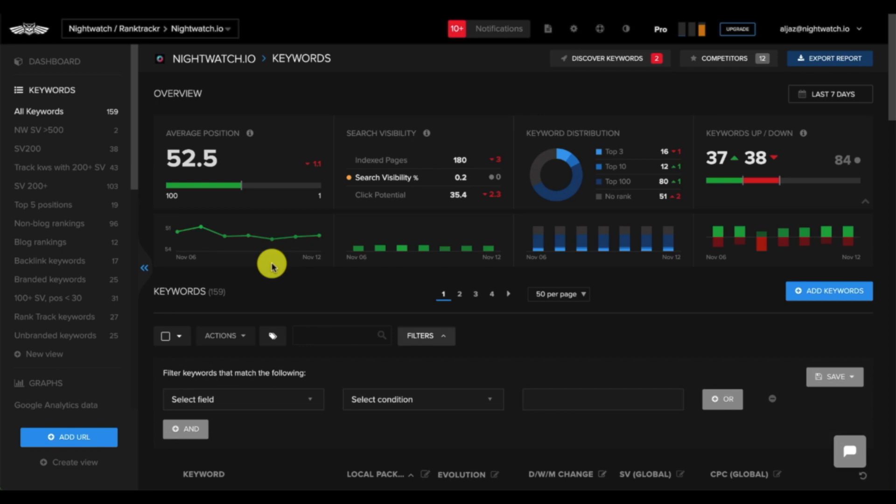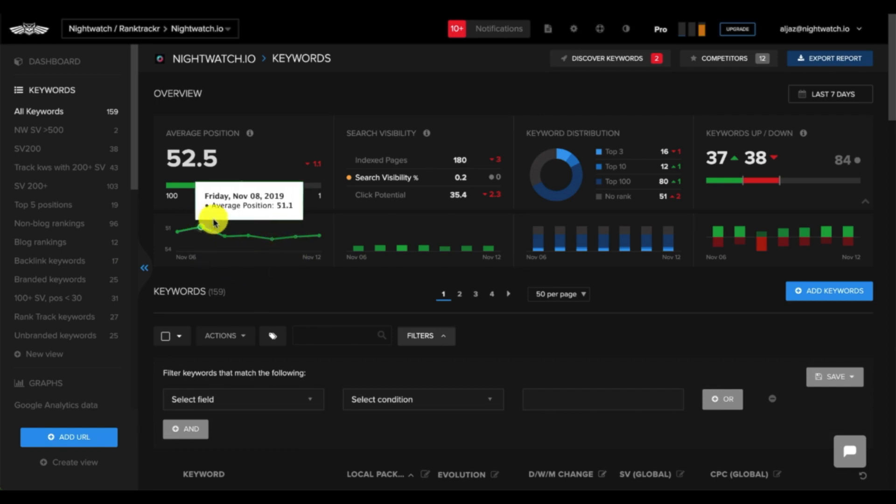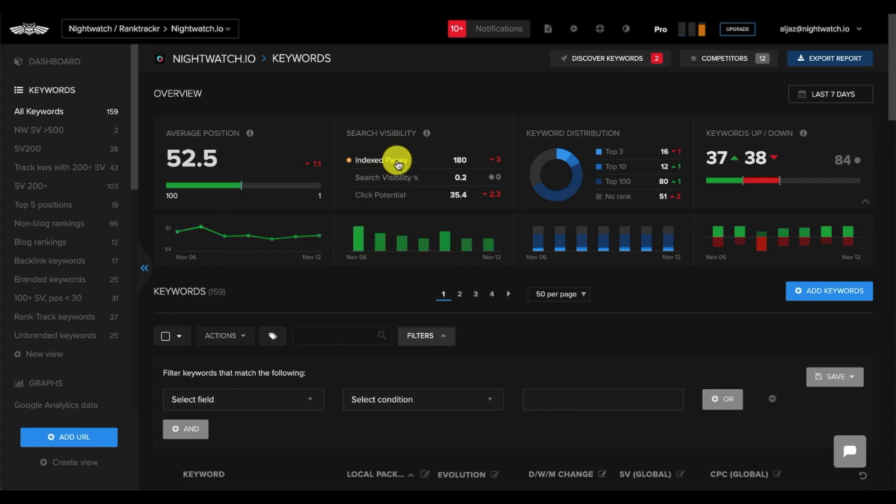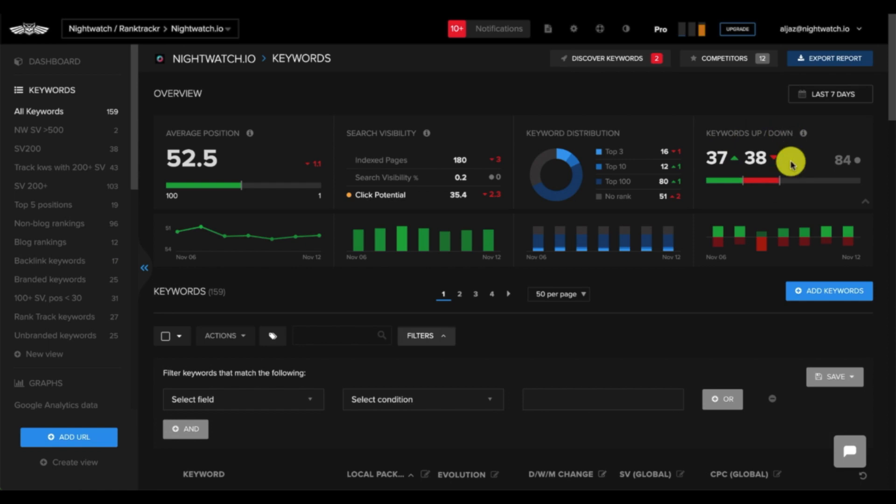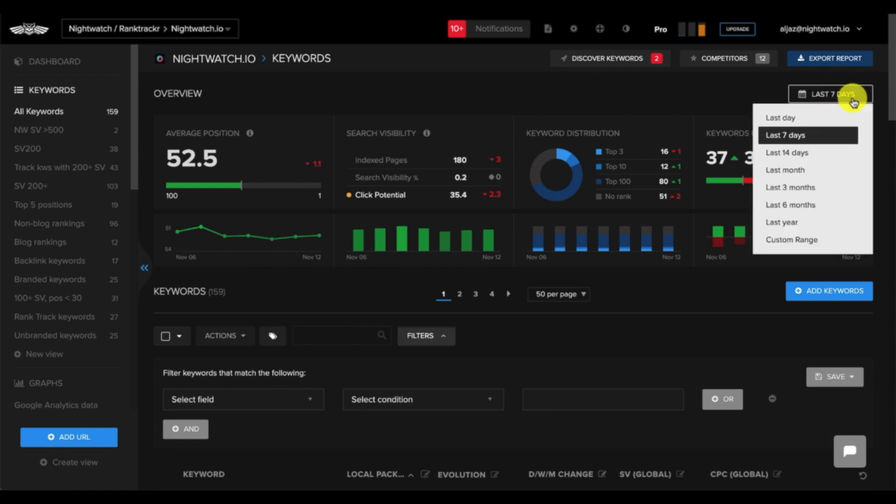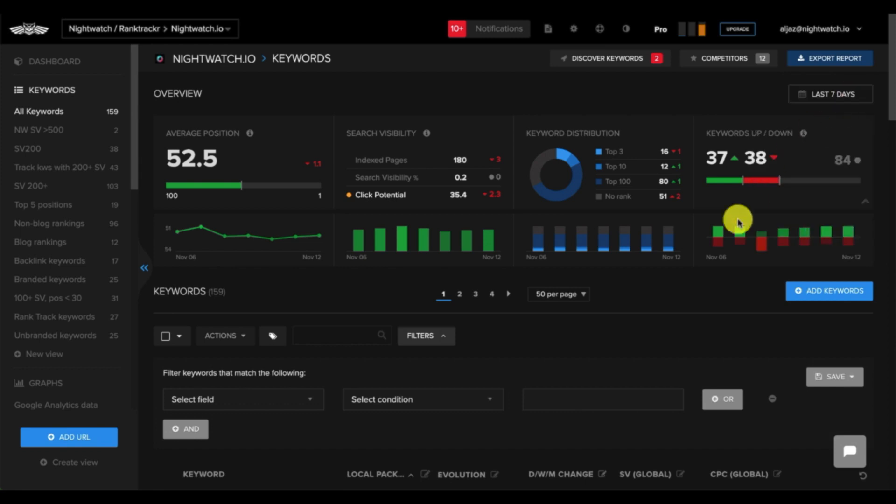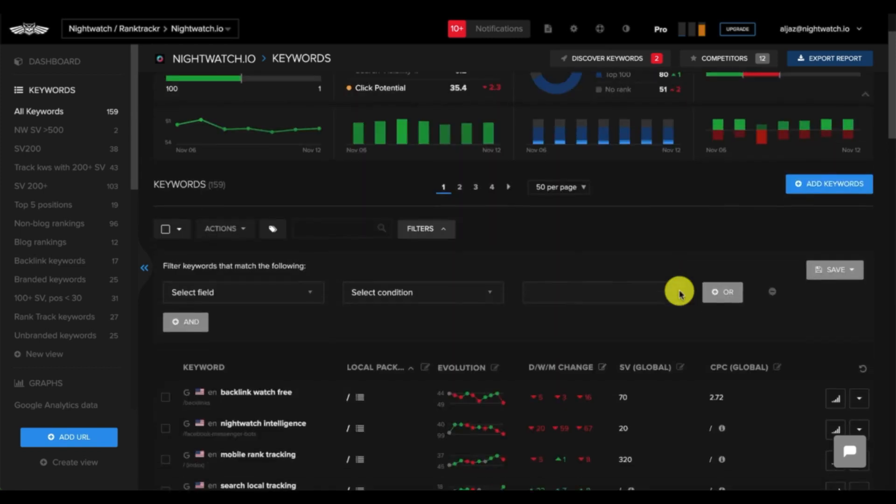Whereas with our competitors, such as SEMrush, each section is designed in different ways, which makes it difficult to navigate across the software. Now this area here includes a graph, which shows the average ranking for all your keywords. Here you can see the number of index pages, your search visibility, and then click potential, which is calculated based on your rankings and search volume. Here is info on keyword distribution. Here is a quick display of how many keywords went up and down in rankings. In the top right corner, you can display data from a selected date range.